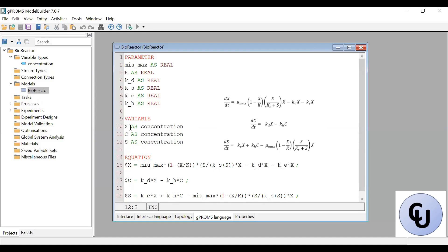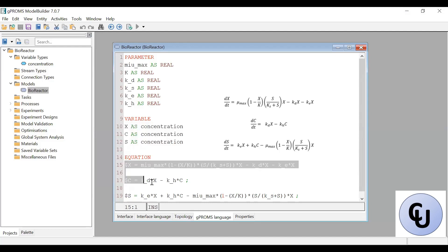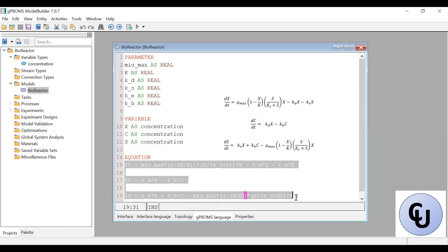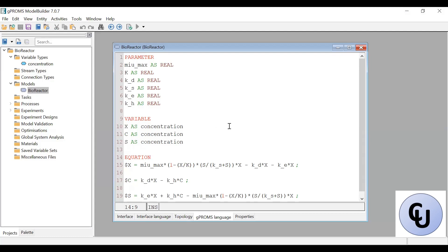If you do the degrees of freedom analysis — if you count the number of variables and count the number of equations — you'll see that the degrees of freedom is zero. The number of variables minus the number of equations gives you the degrees of freedom. So it's zero, meaning we don't need any assignment in the process.